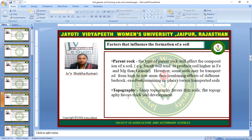Factors that influence the formation of soil. The first one is parent rock — the type of parent rock will affect the composition of a soil. For example, basalt will tend to produce soil higher in iron, magnesium, and manganese than granite. However, some soil may be transported from high to low areas, combining the effect of different bedrock — residual remaining-in-place versus transported soils. Topography: steep topography favors thin soil, while flat topography favors thick soil development.